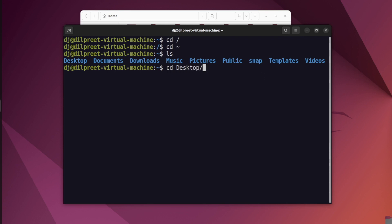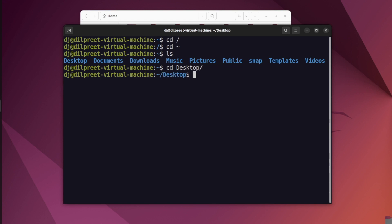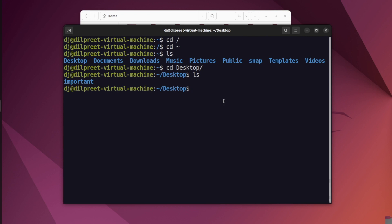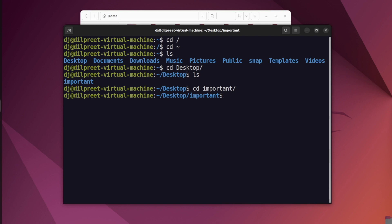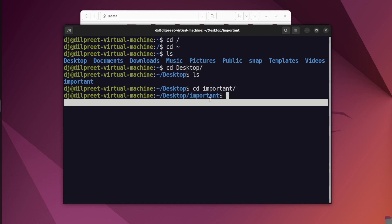I can do cd Desktop to go inside the Desktop folder. You can also press the Tab key and it will automatically fill in the folder name for you. Inside Desktop, typing ls shows I have one folder called 'important'. I can navigate into it by doing cd important. Now I'm inside Desktop and then inside important — you can see the path showing both levels.